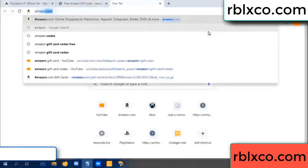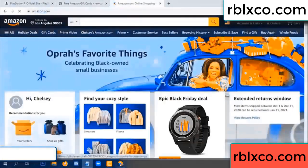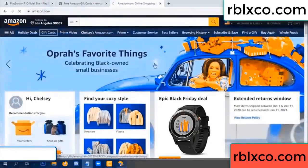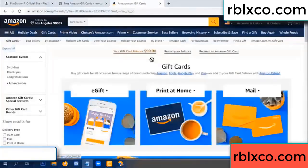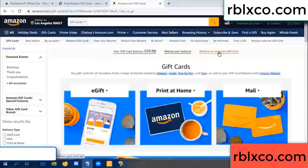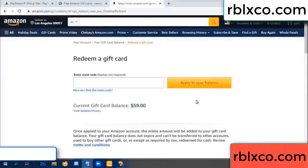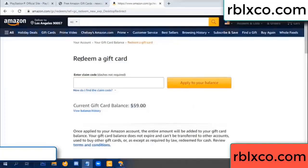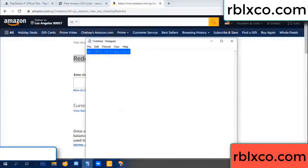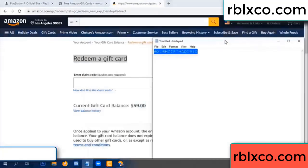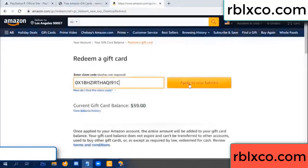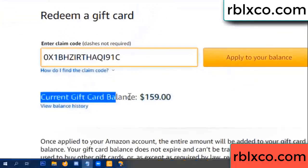Just go to Amazon.com — Amazon account, Amazon product, gift card. Redeem a gift card. Your balance is 59 dollars. Enter the new 100 dollar code — redeem a gift card. Paste the verification code, apply your balance. Wow, 100 dollars added — 159 dollars!